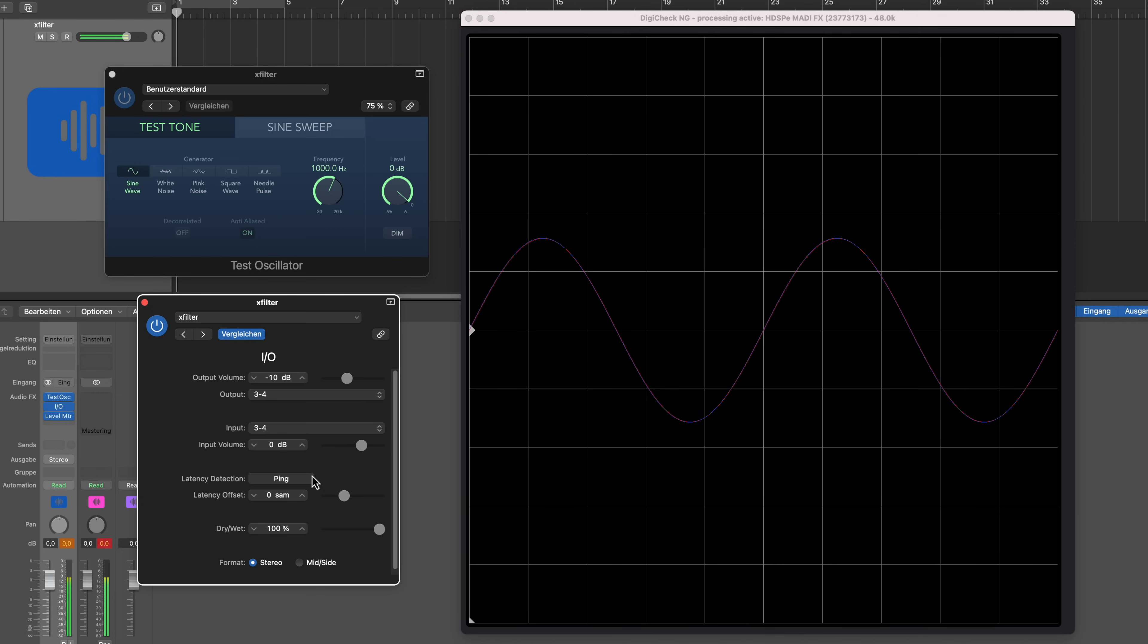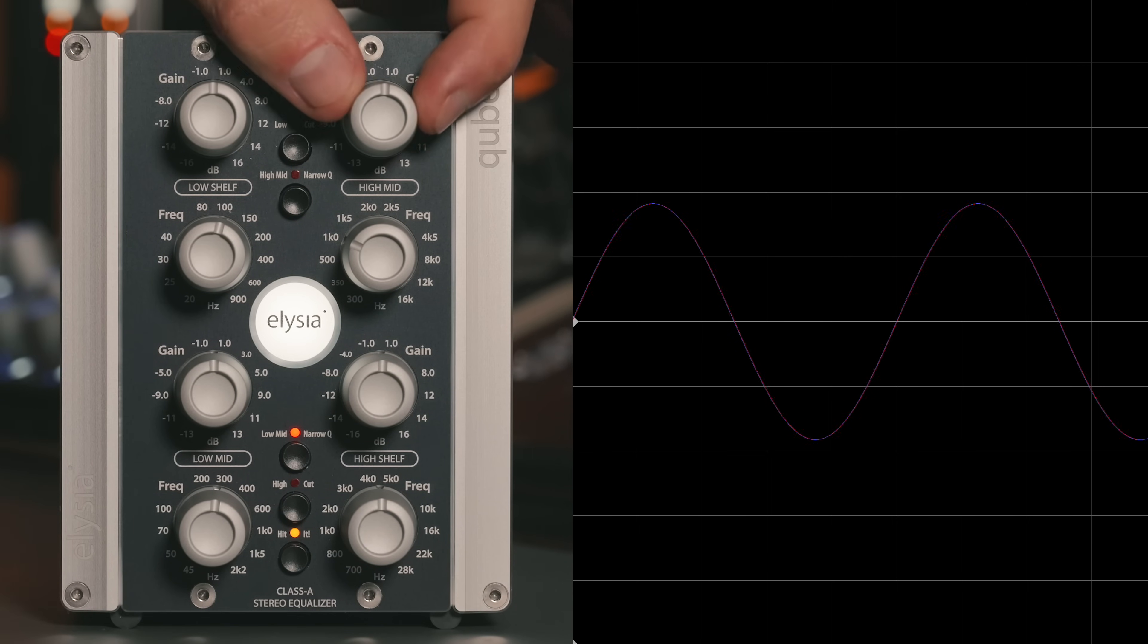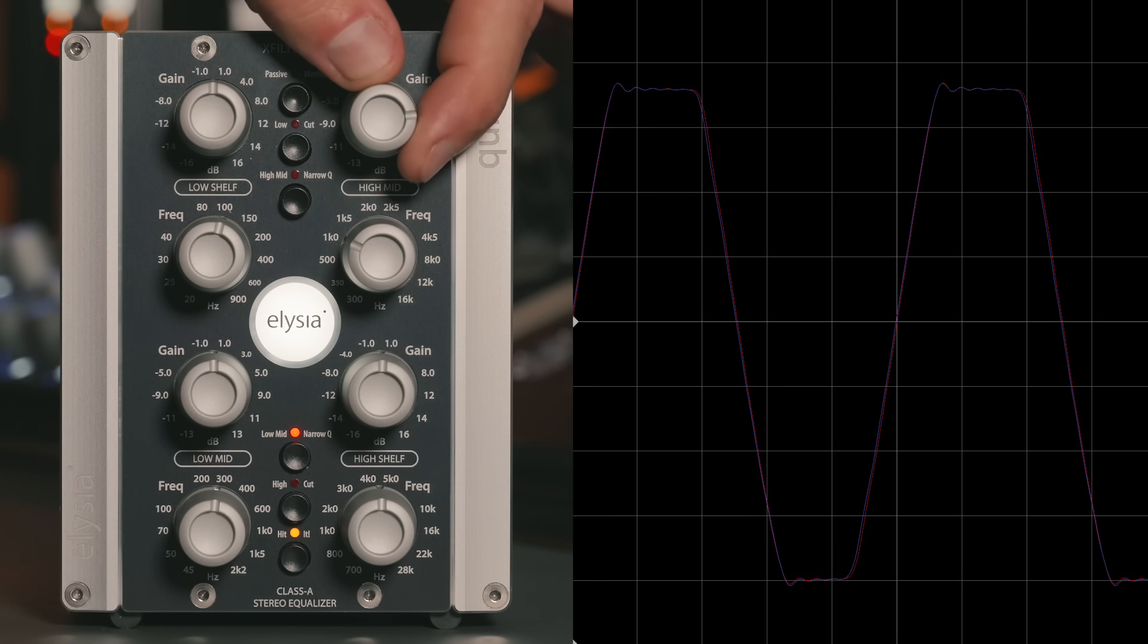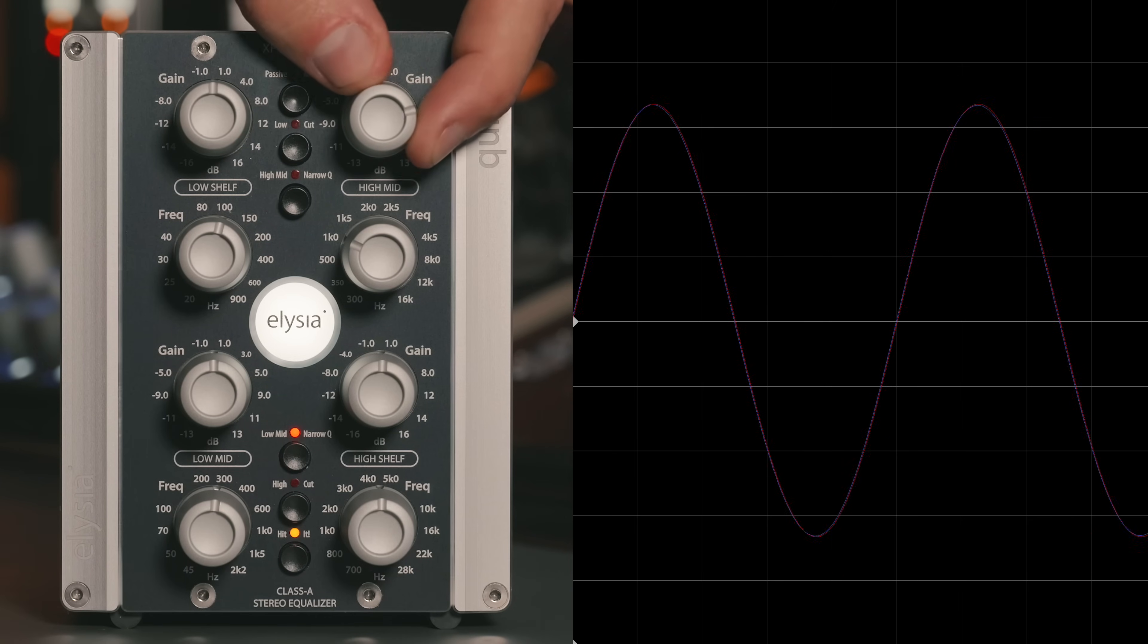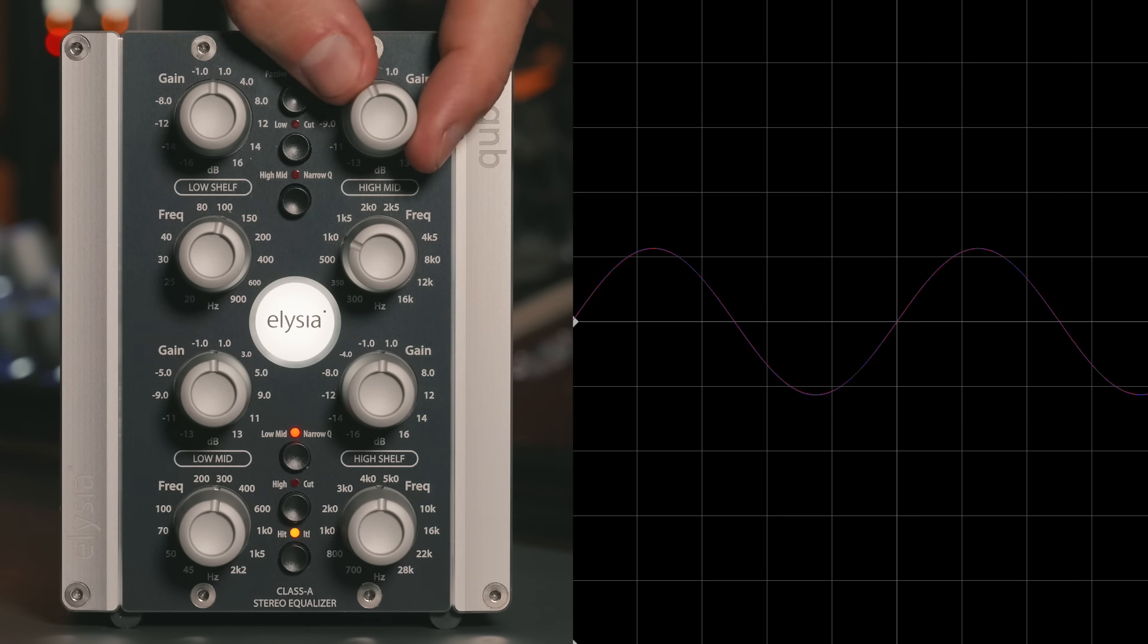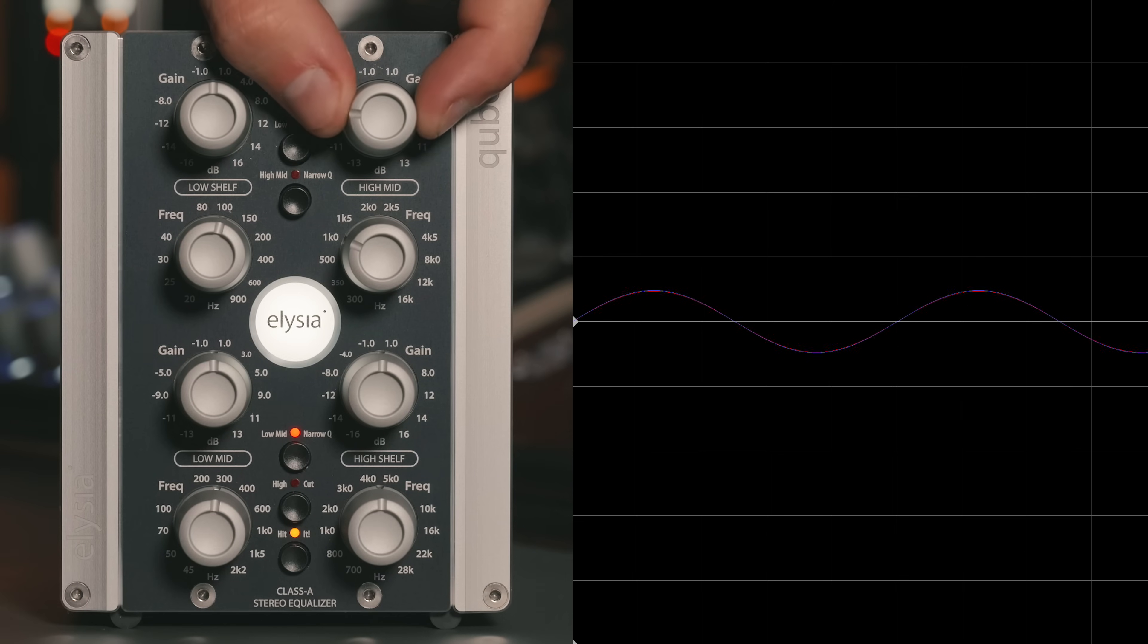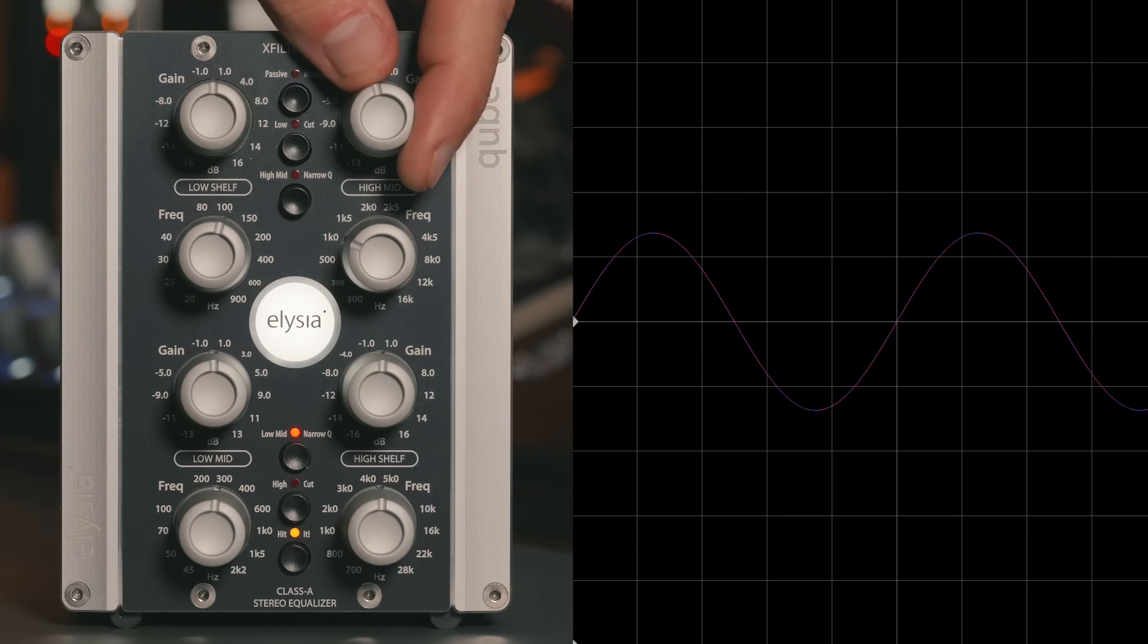The last thing I want to show you is what will happen once we start to EQ with the X-filter. So let's say we take the X-filter, we set one band to one kilohertz, and we actually start to increase and decrease the signal.